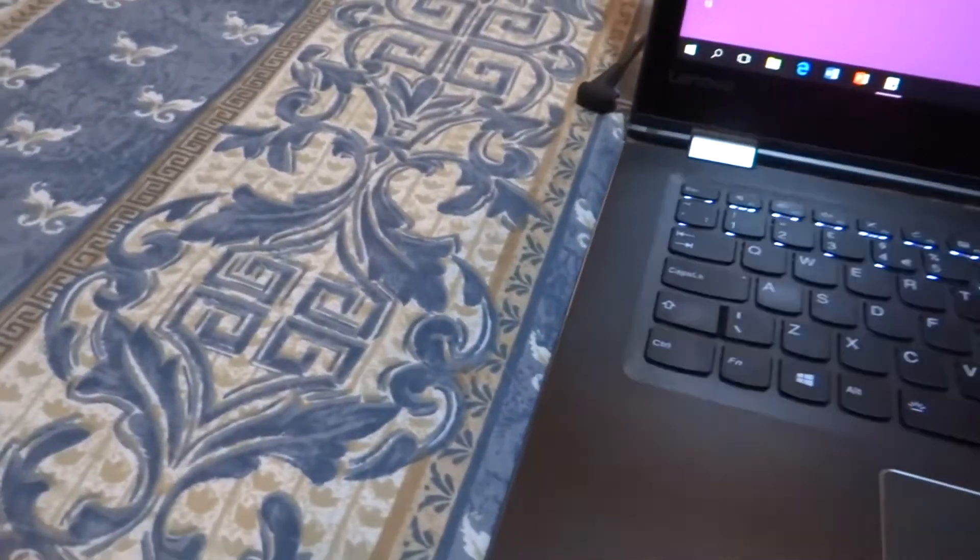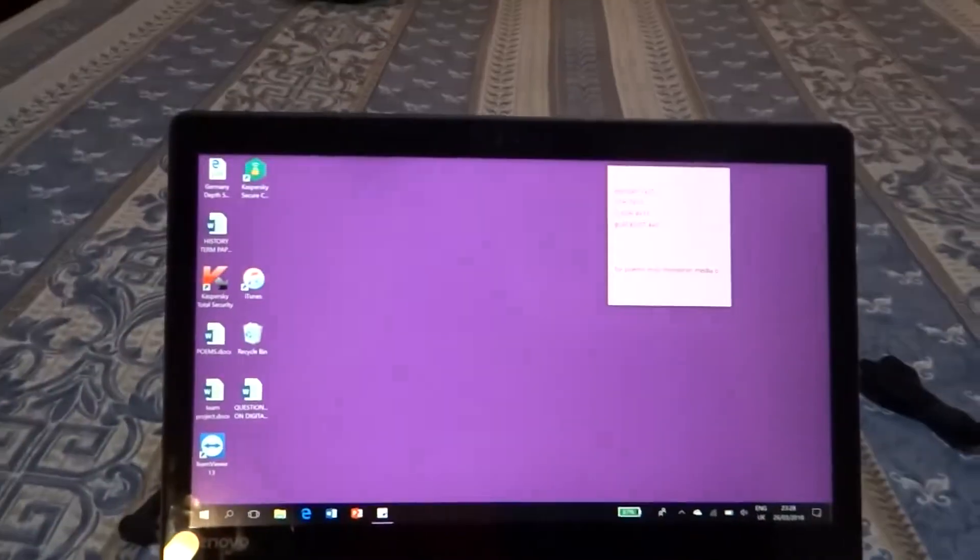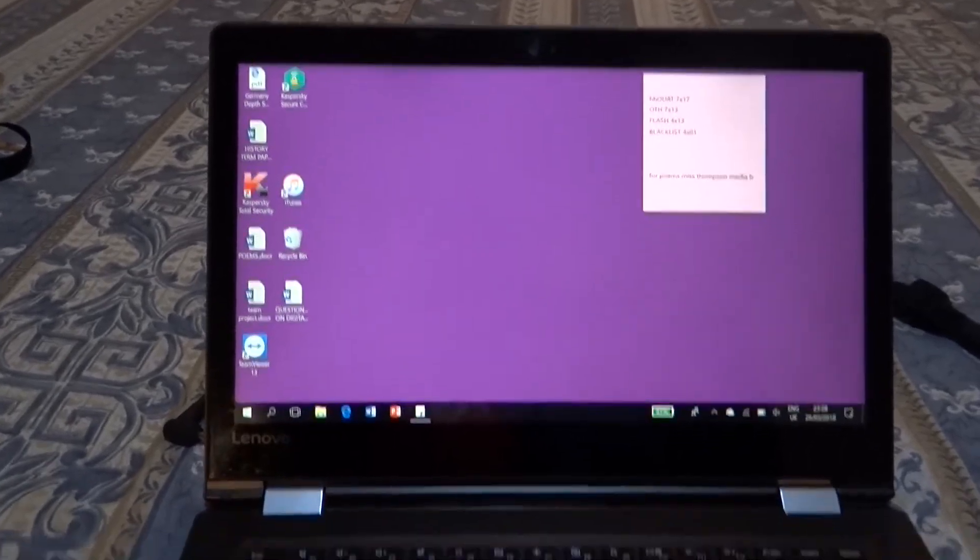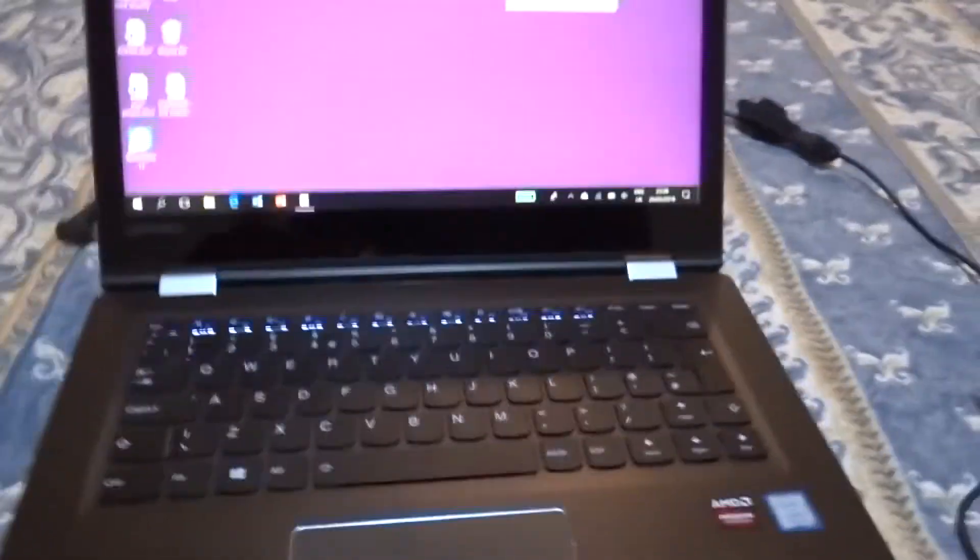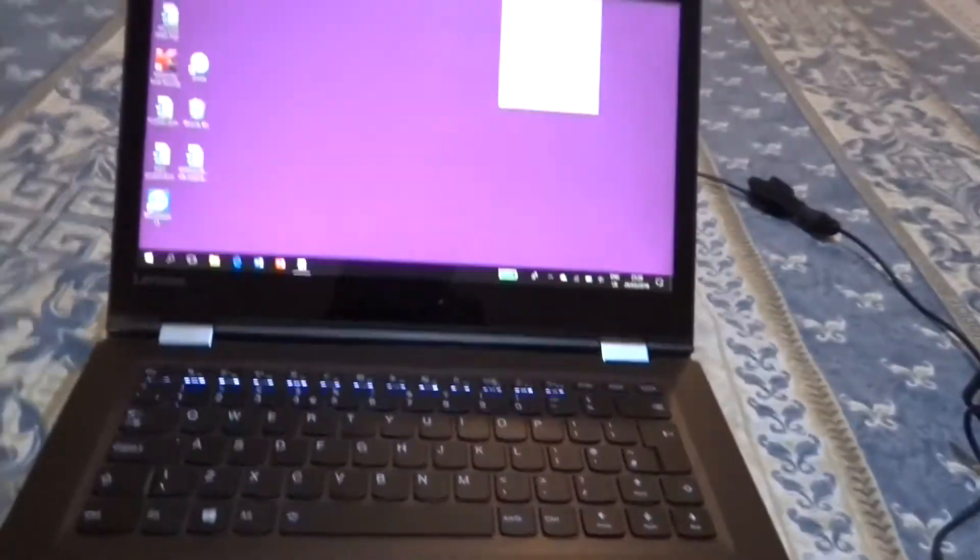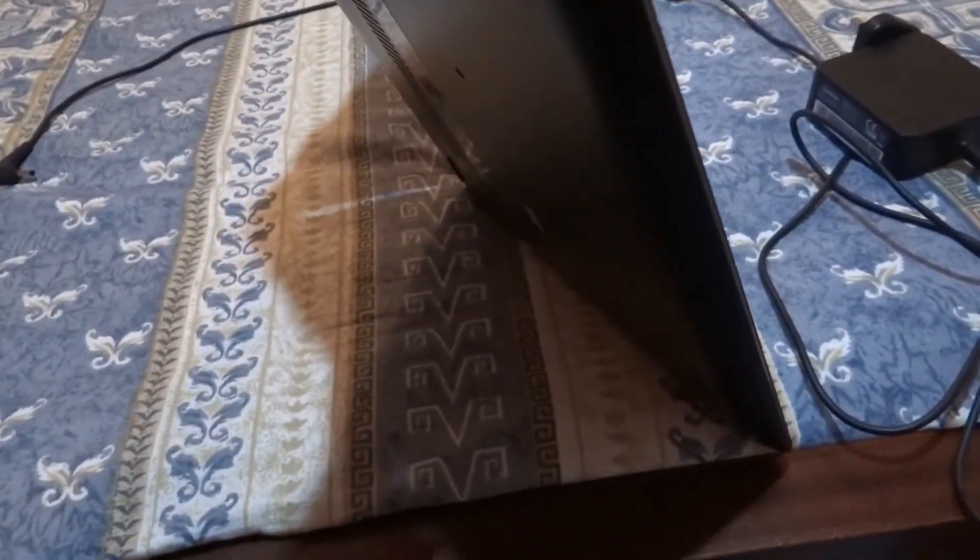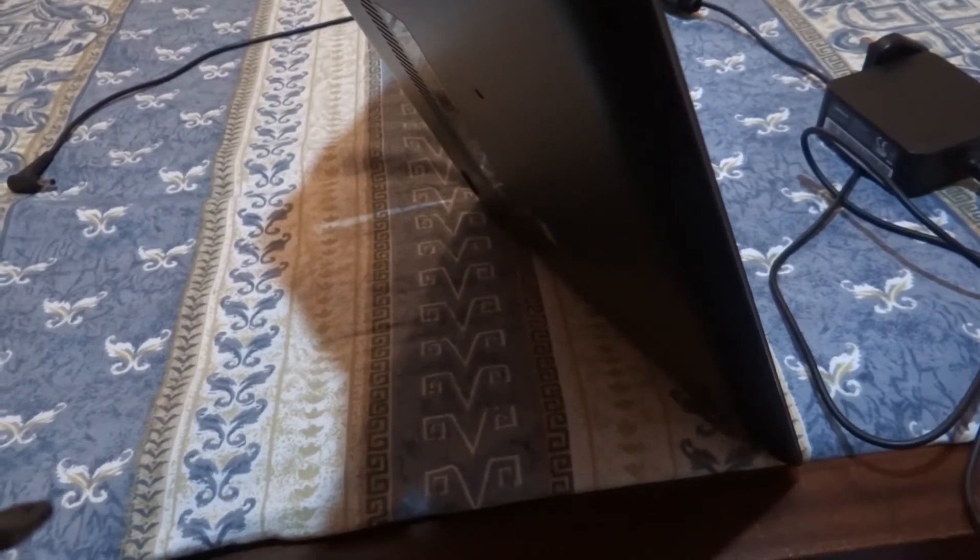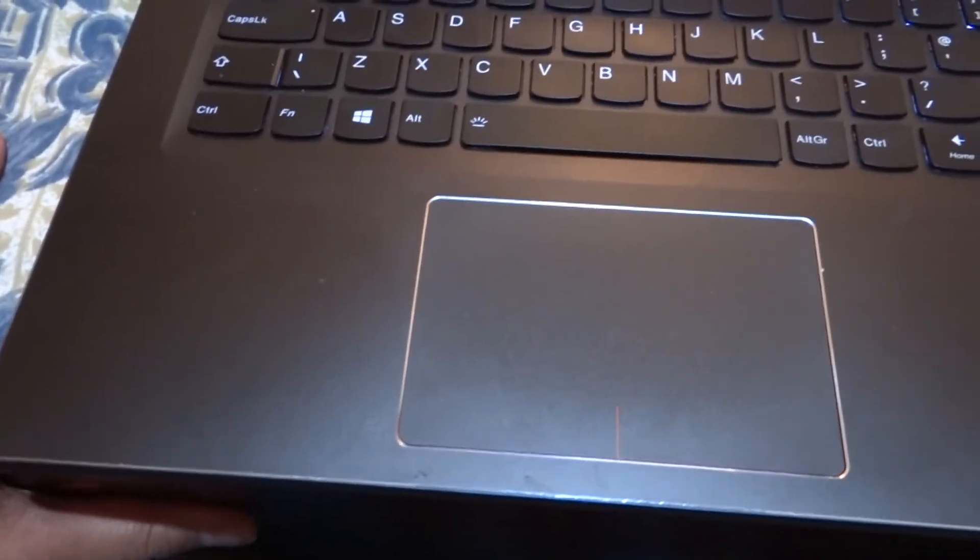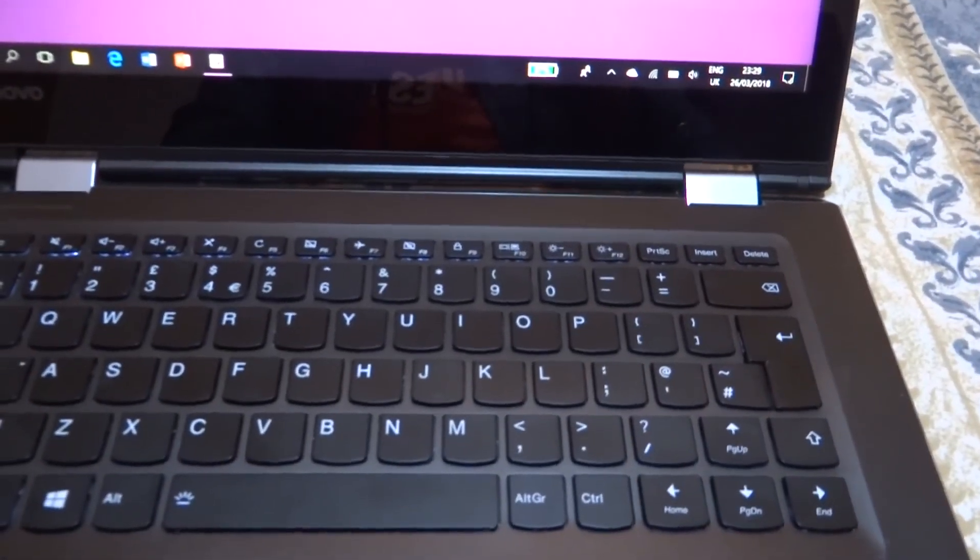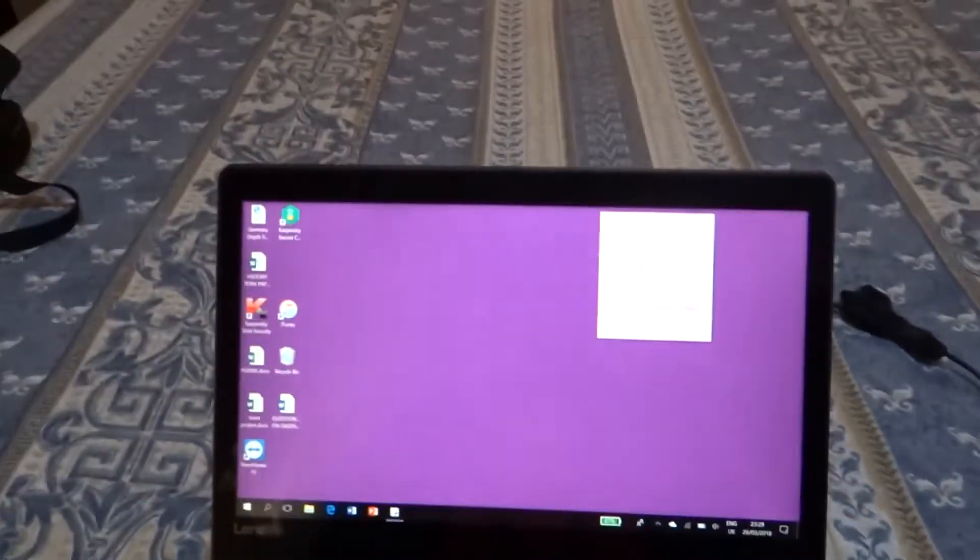That is a quick review of the Lenovo Yoga 510. I highly recommend it, apart from the webcam. It's a solidly built, lightweight laptop at only 1.73 kilograms. The 14-inch screen is great, performance is great. I can highly recommend this laptop for daily use, but not for gaming or any very high-end graphics-based applications.